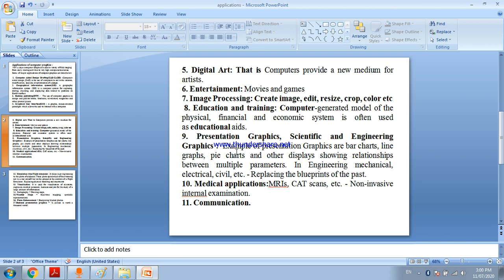You can use for presentations - business presentation, company presentation, economic presentation, academic presentation. Example of presentation graphics: bar charts, line graphs, pie charts and other displays showing relationships between multiple parameters. In engineering - mechanical engineering, electrical engineering, civil engineering, computer engineering - you use computer graphics.